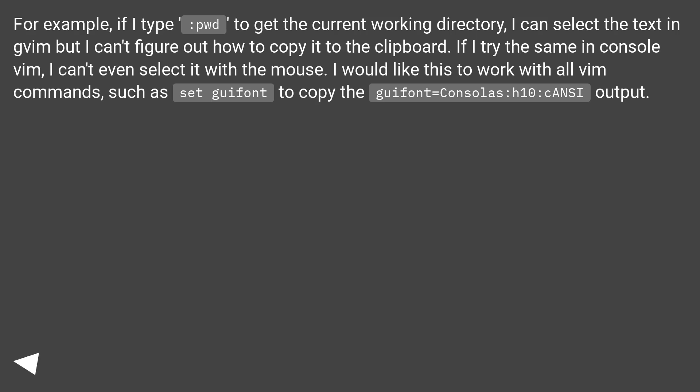If I try the same in console Vim, I can't even select it with the mouse. I would like this to work with all Vim commands, such as set guifont, to copy the guifont=Consolas:h10:cANSI output.